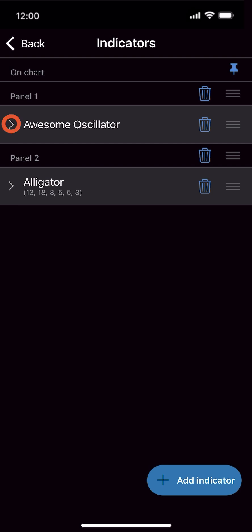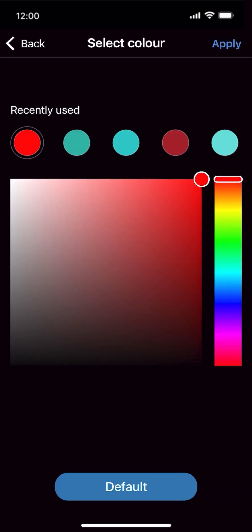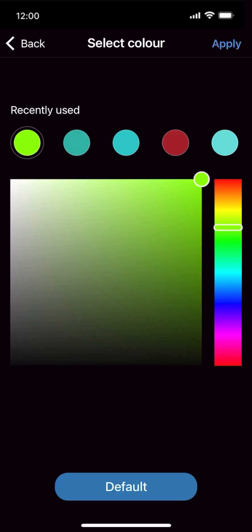Customize indicator lines by selecting your preferred colors, line thickness and more.